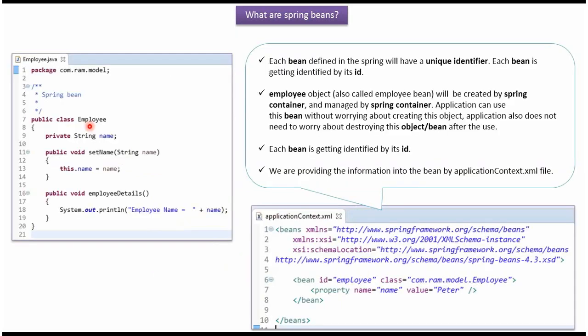Here I have defined the class Employee. It has a name property and setter method for the name property, and it has an employee details method.